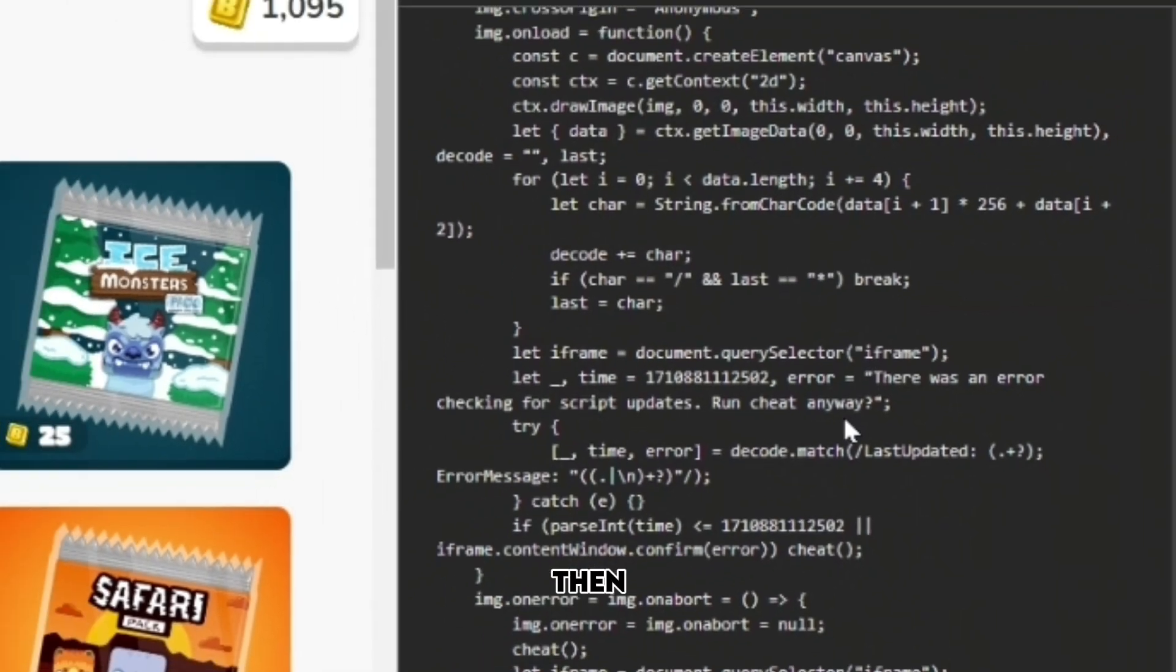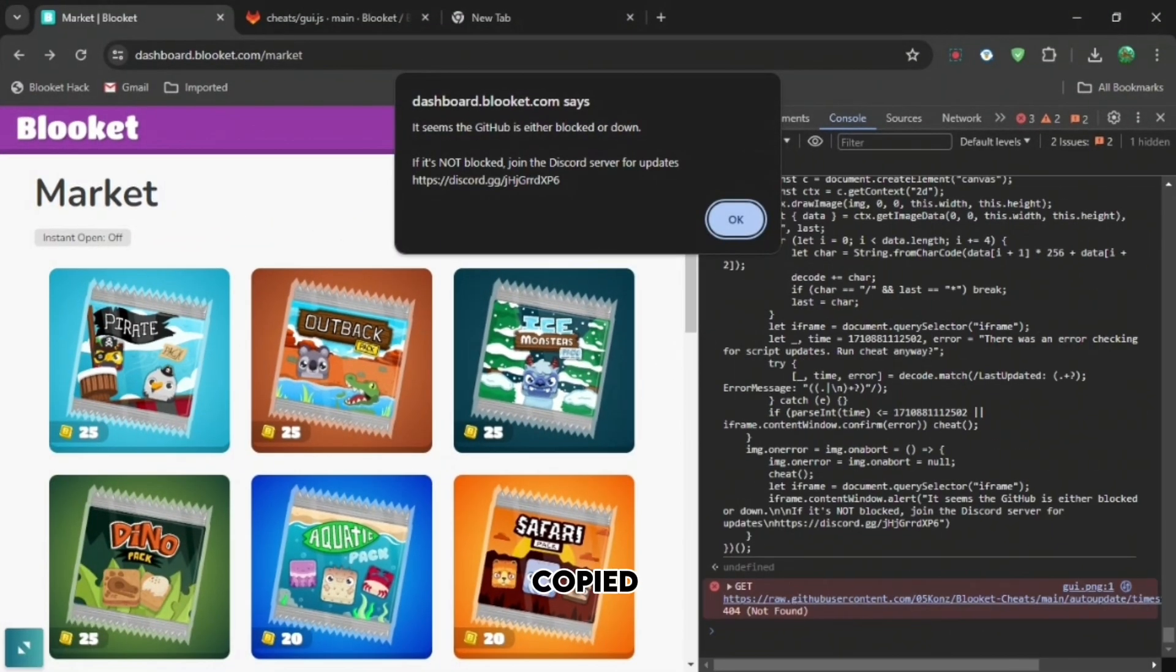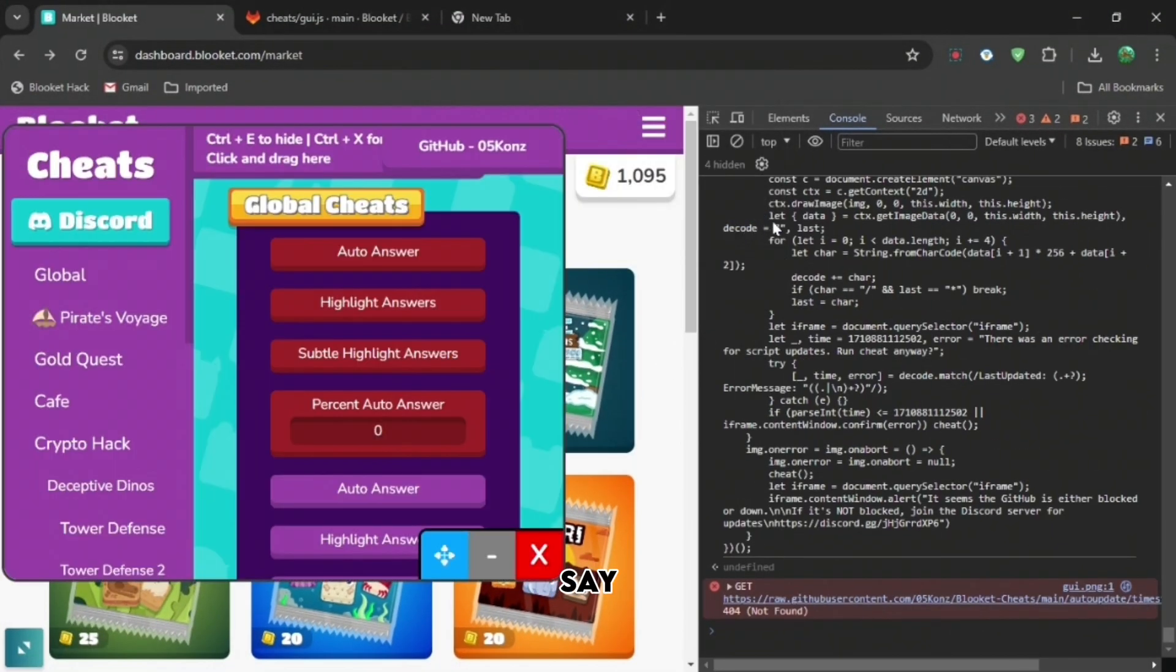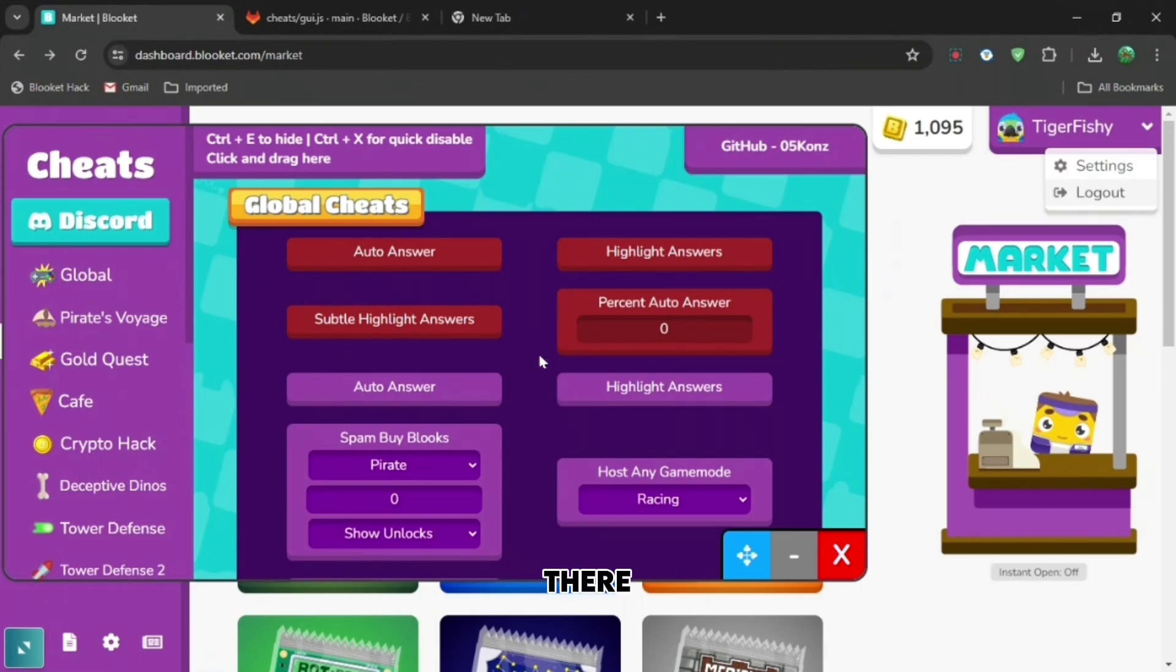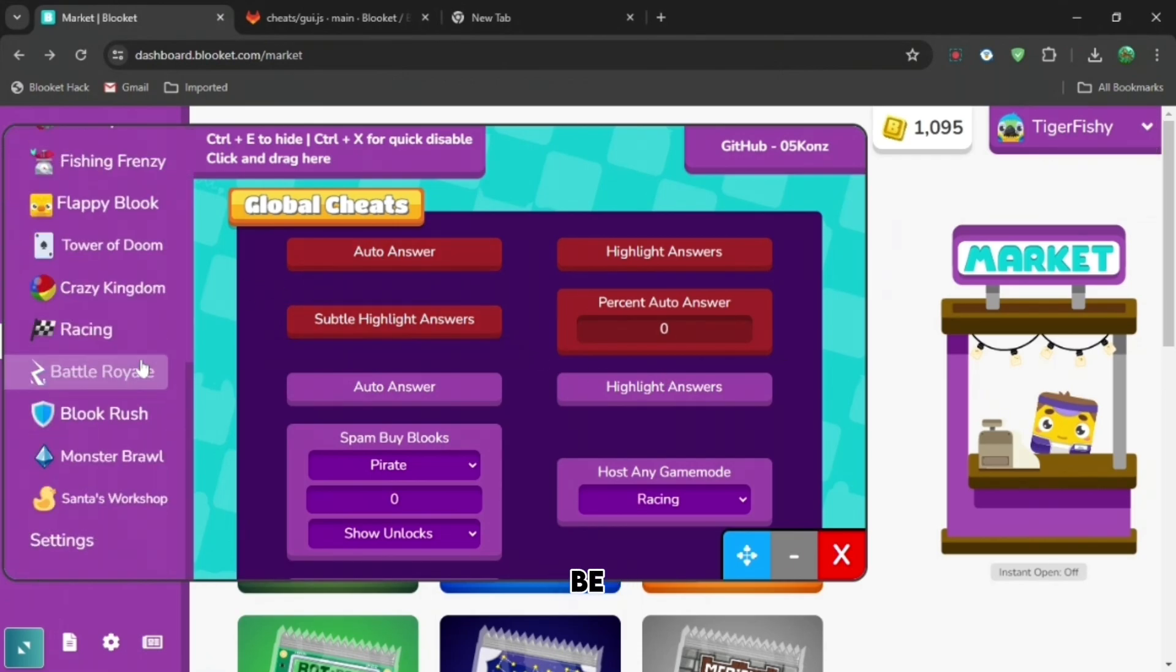So then just paste what we just copied a second ago and it will say it's blocked, but if you just press okay it's right there. And then if you press the X at the top right it will be bigger.